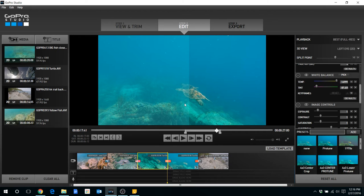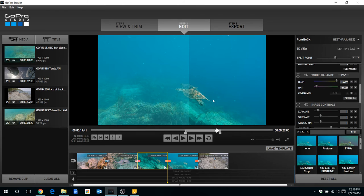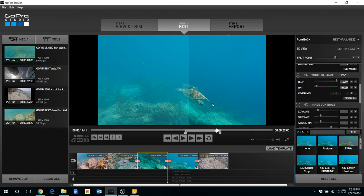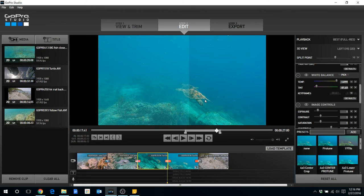So that's one reason to think about when you actually do your splits, if you do it before you do the color correction or after. Another thing though is that your clip may include different lighting, you may go from a deeper dive up to the surface.